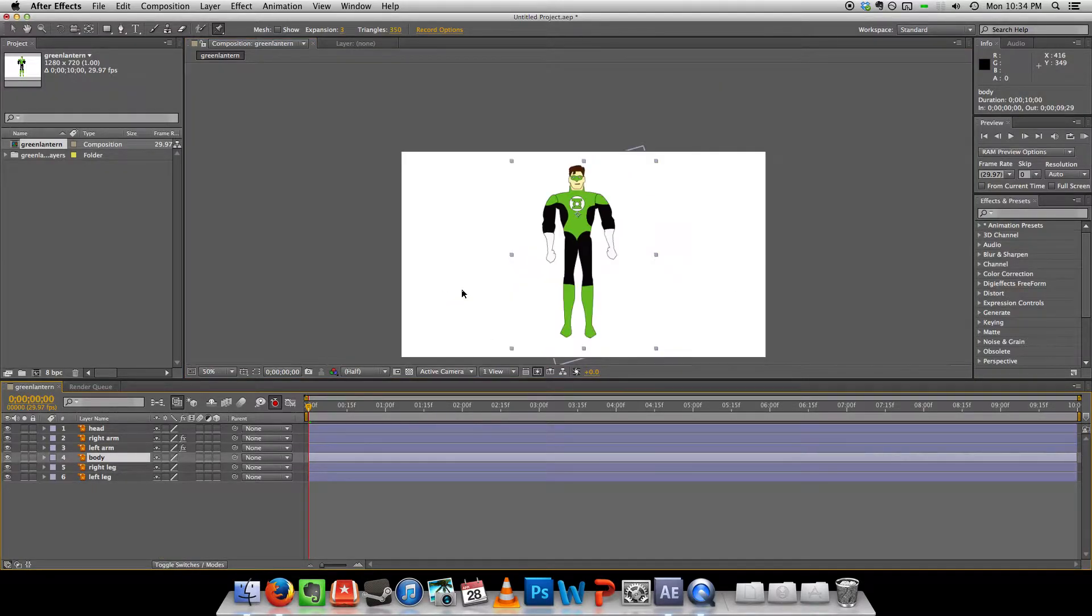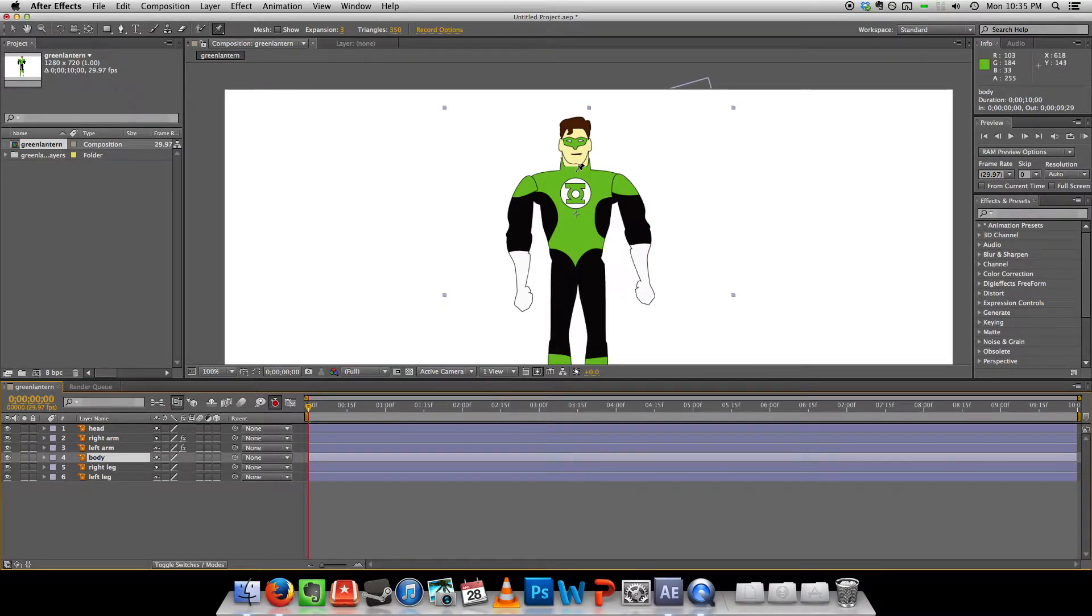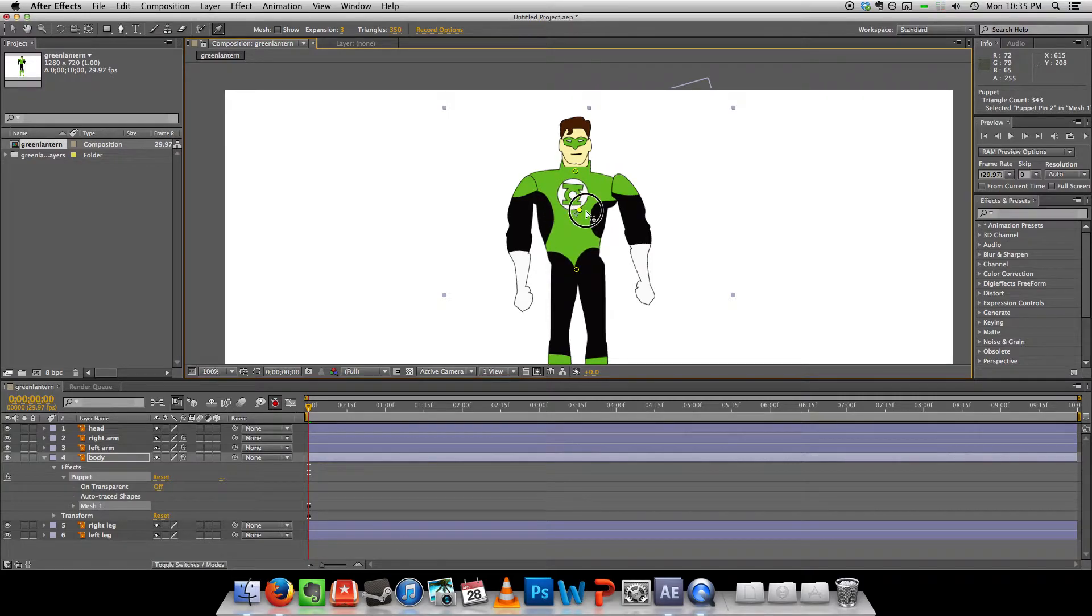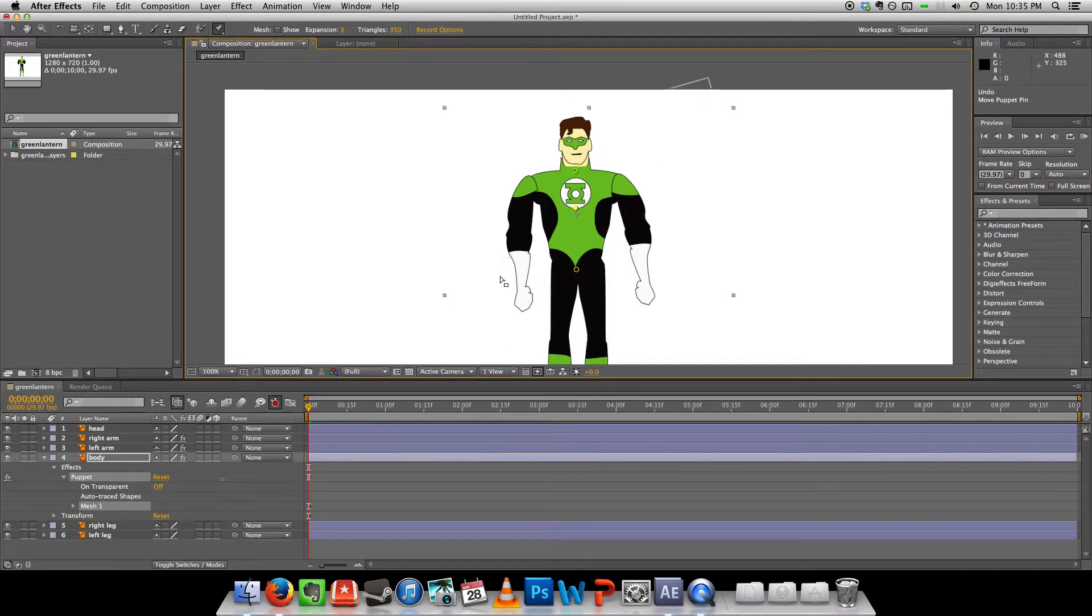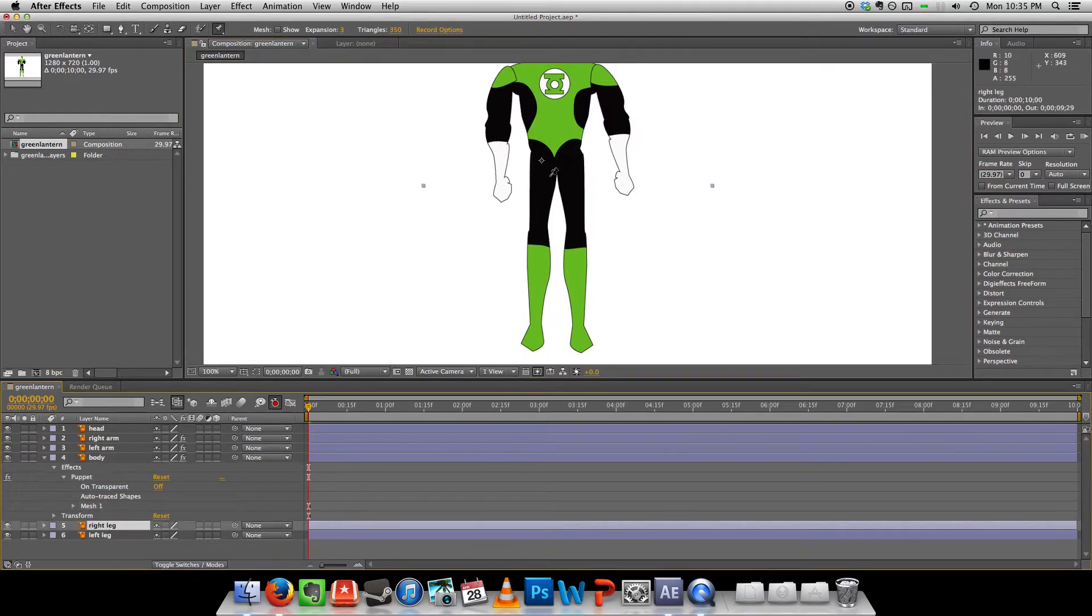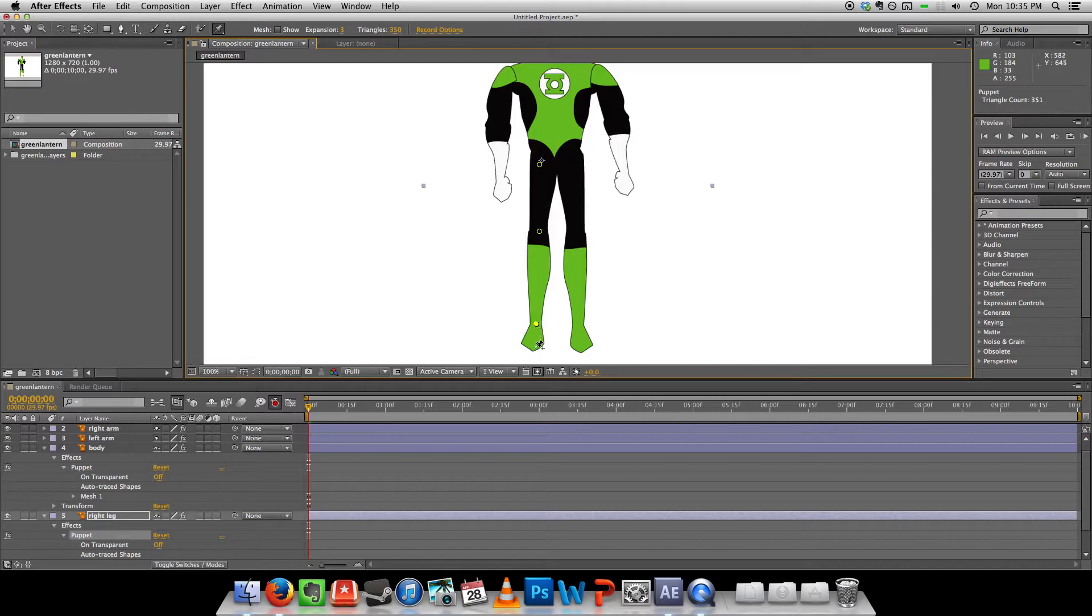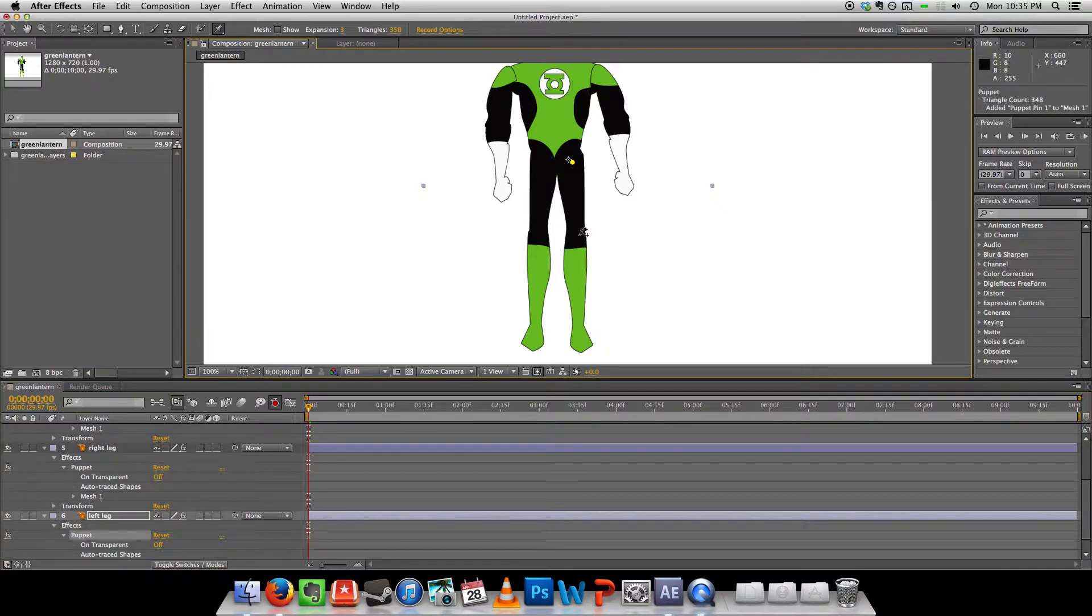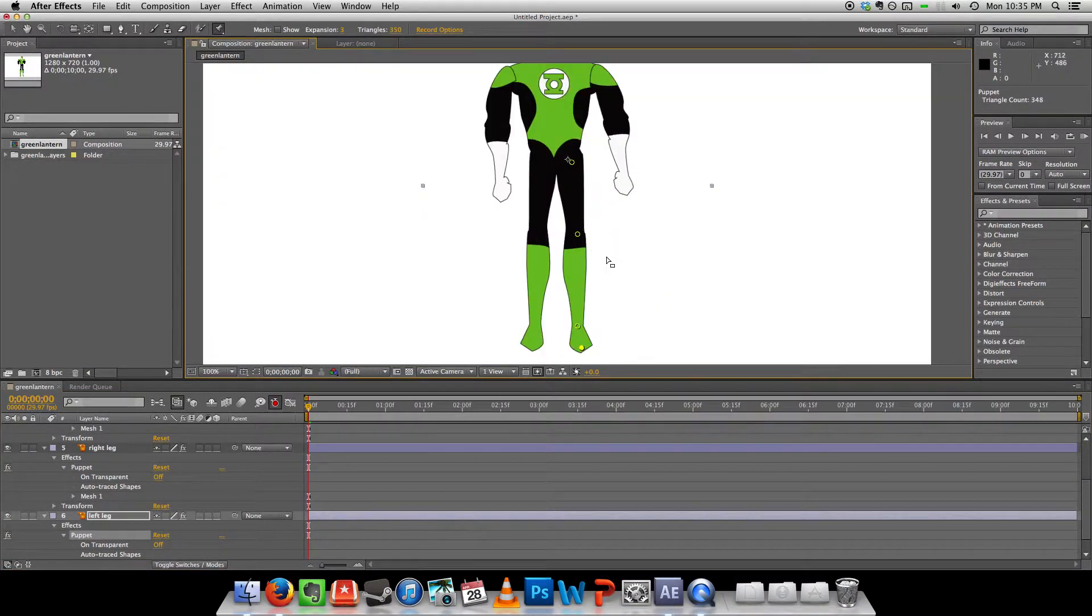The body doesn't really need any pins. Actually I may as well. Never know. You can shake his hips. And legs.